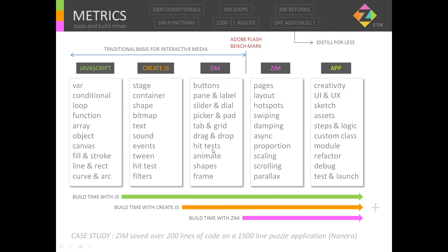These three boxes of tasks are the traditional basis for interactive media — they were all available in Adobe Flash, so that's the Adobe Flash benchmark; we didn't have to build those. Zim also adds pages, layouts, responsive layouts, hot spots, swiping, damping, asynchronous calls, proportions, scaling, scrolling, and parallax. If we add those on, we don't have to code them anymore, saving even more time.